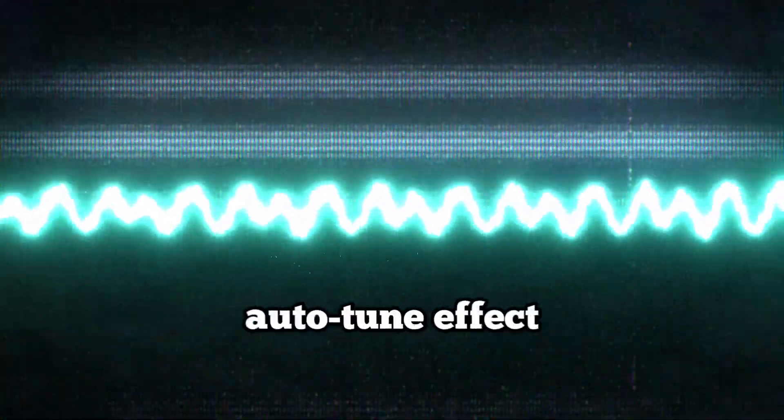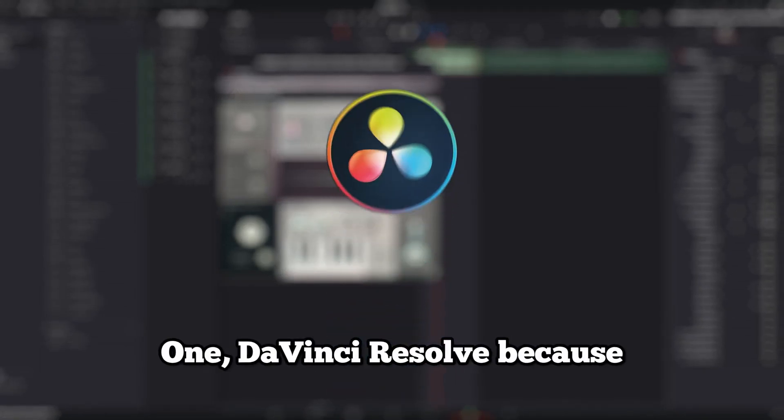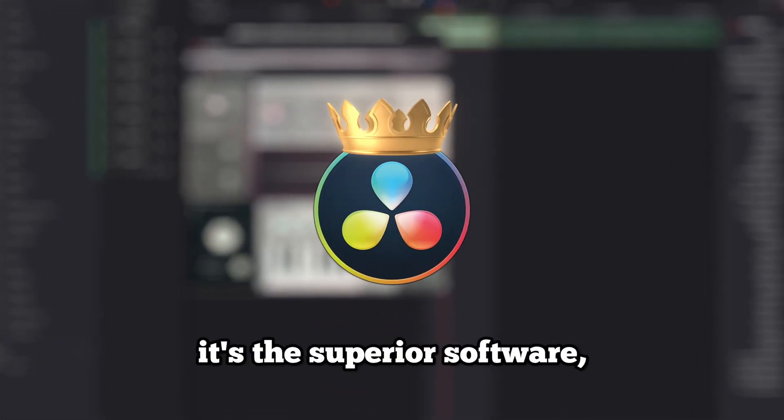You can do this free auto-tune effect for any of your videos. We're going to need two things. One, DaVinci Resolve because it's the superior software.